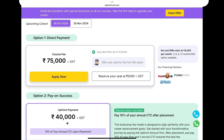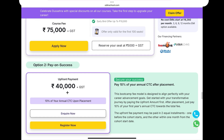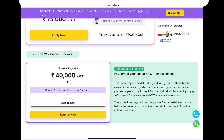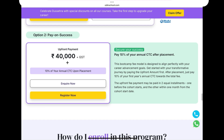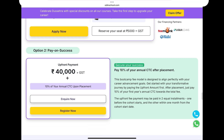The second option is 'Pay on Success.' This means you pay 40,000 upfront at the start. Once you get a job with a good annual CTC — for example, if it is 6 to 7 lakhs — then 10% of that CTC (approximately 60,000) is paid after placement. Since you will be earning every month, you pay 10% of your annual CTC. If you want to inquire, click here. For direct registration, you can also click the registration button.